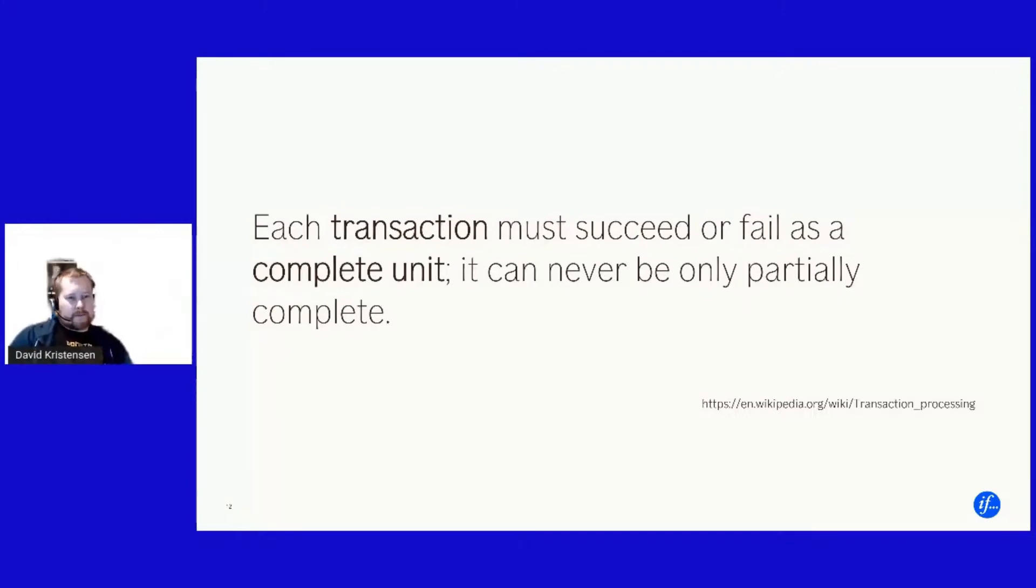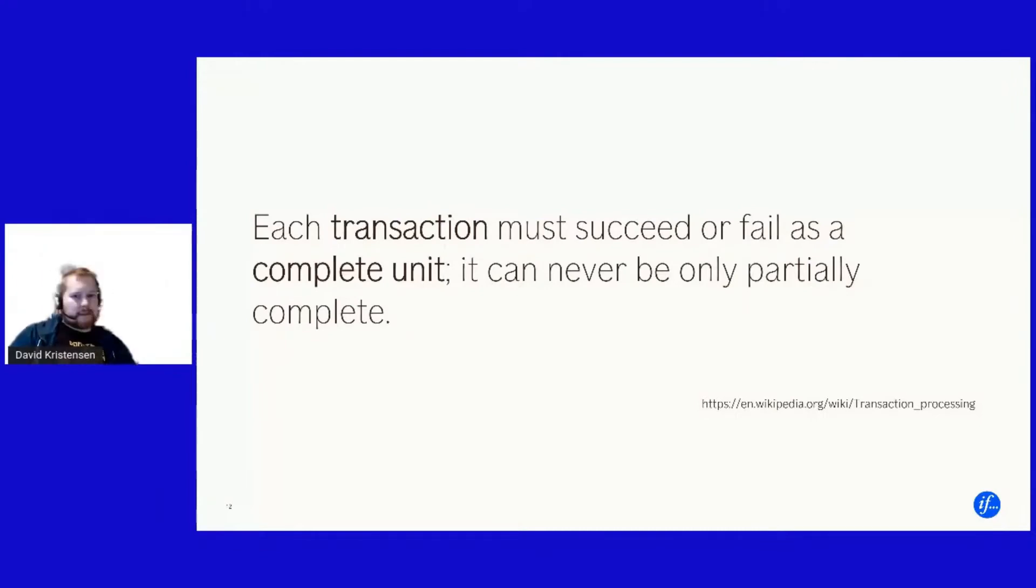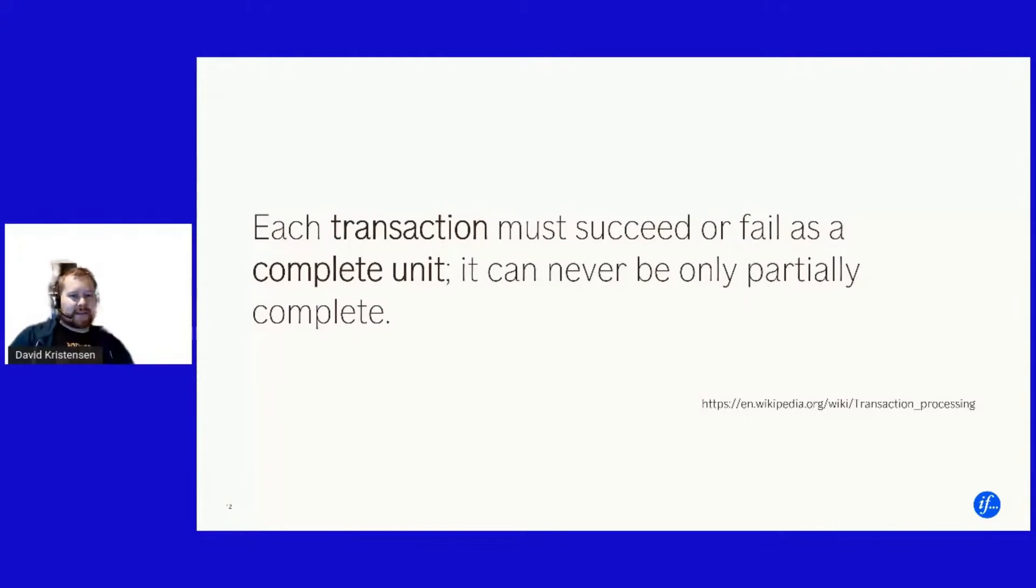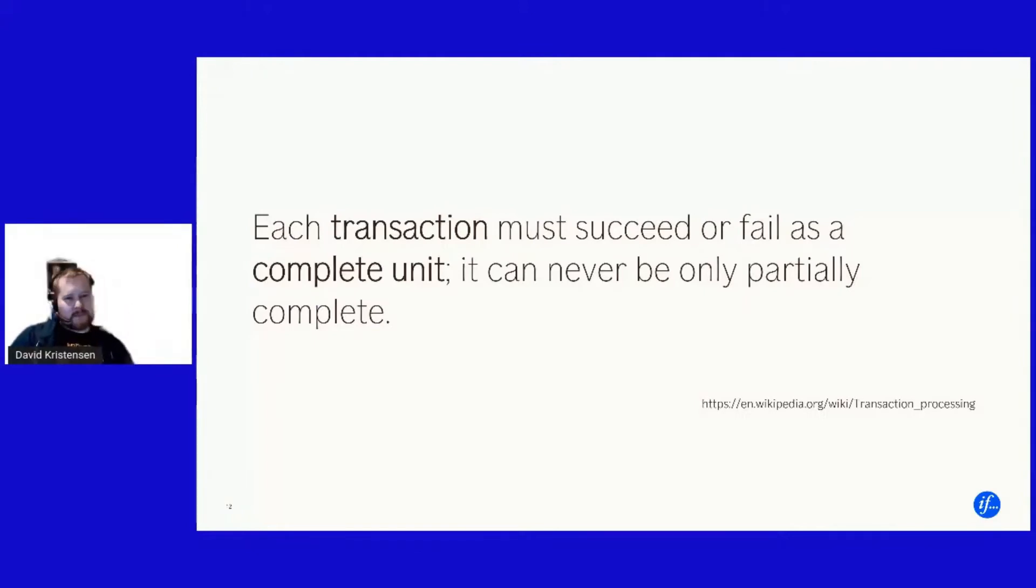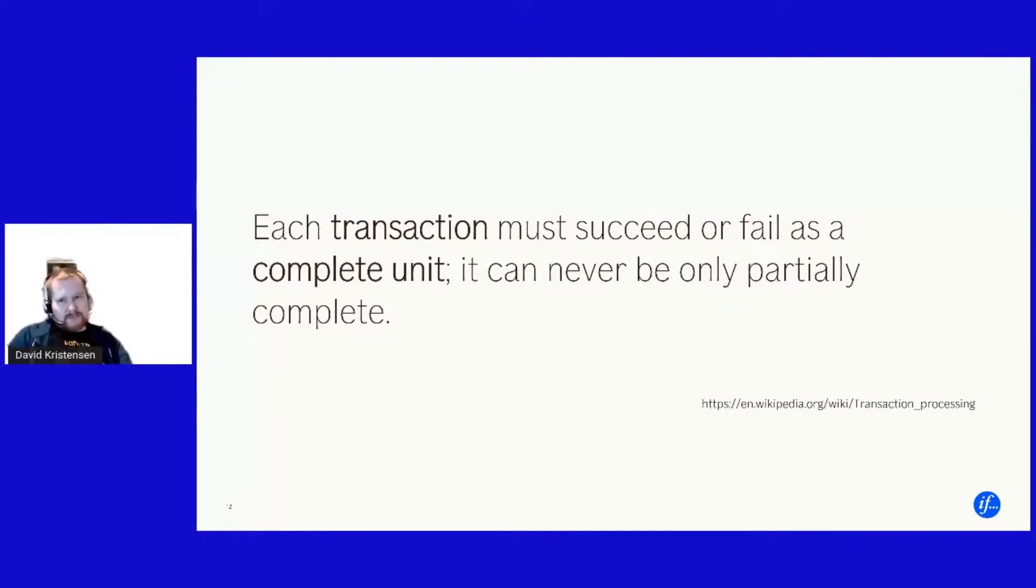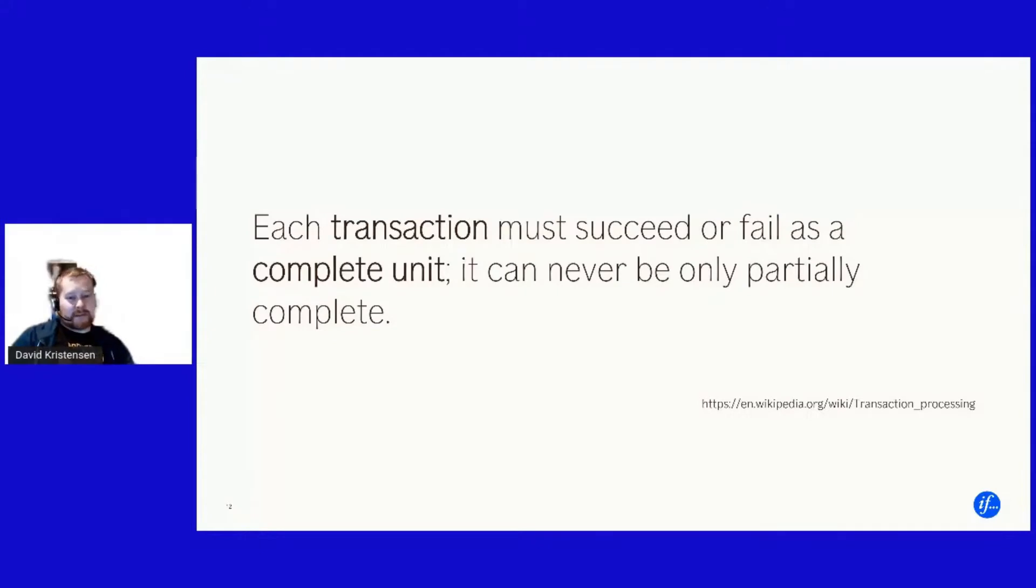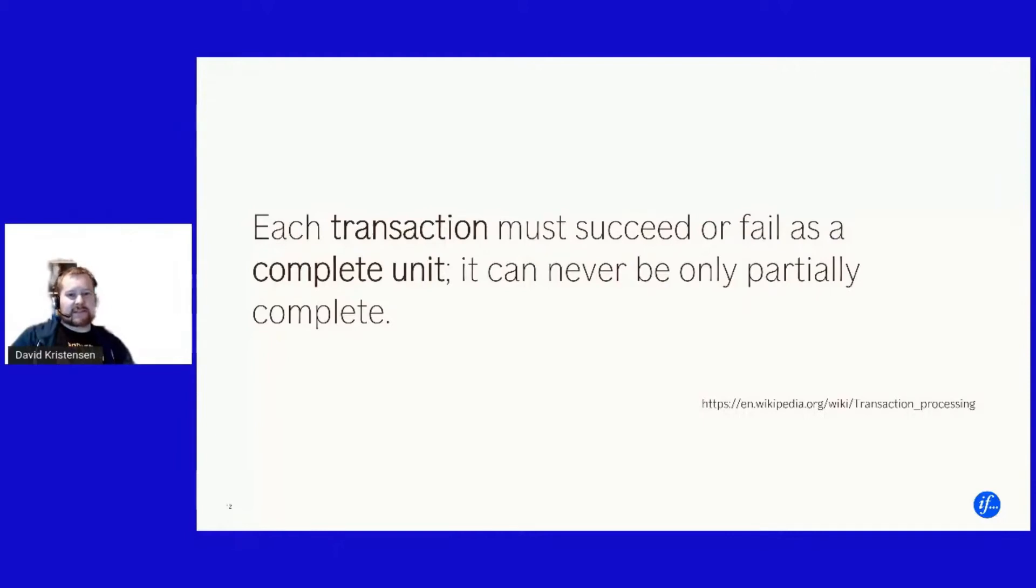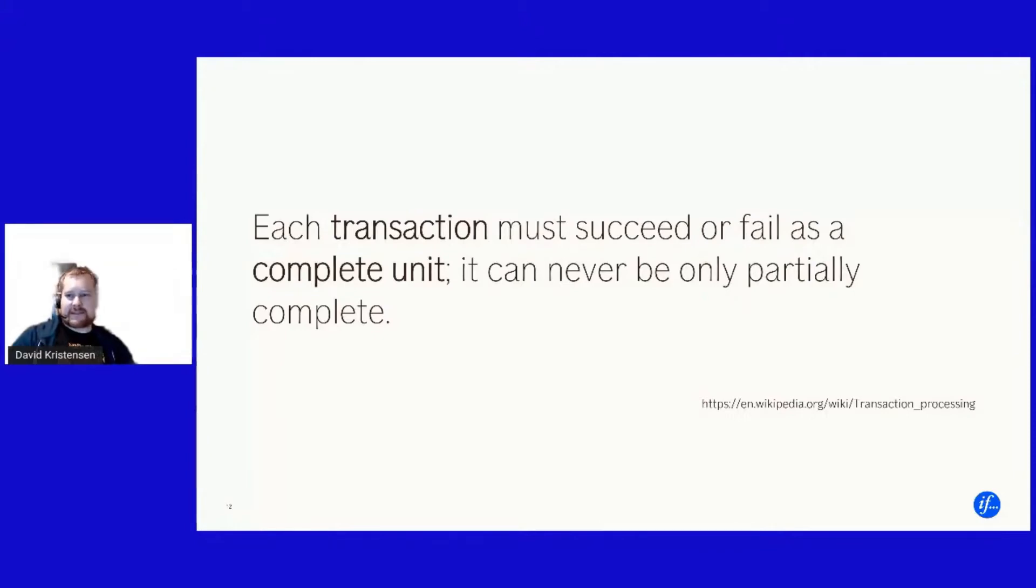Or fail as a complete unit. However having transactions in a distributed system is hard. Yes you can use distributed transactions, but please don't. If you are in the story position that your the application you are maintaining are using distributed transactions, I am there myself and I feel sorry for you.